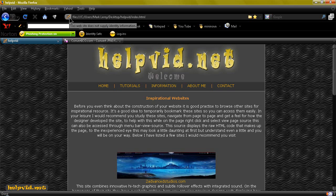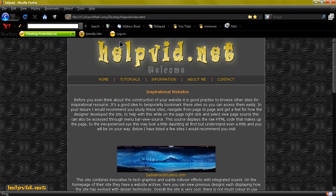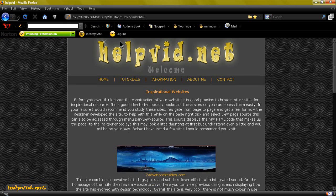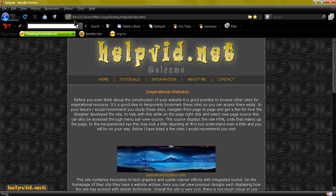It makes your website look a little bit more professional and also when somebody bookmarks your site that little icon will be there. So I've really been surprised over the years the amount of really good websites I've come across that don't have a favicon, they just have a blank page in there and they've been really good developed sites as well.